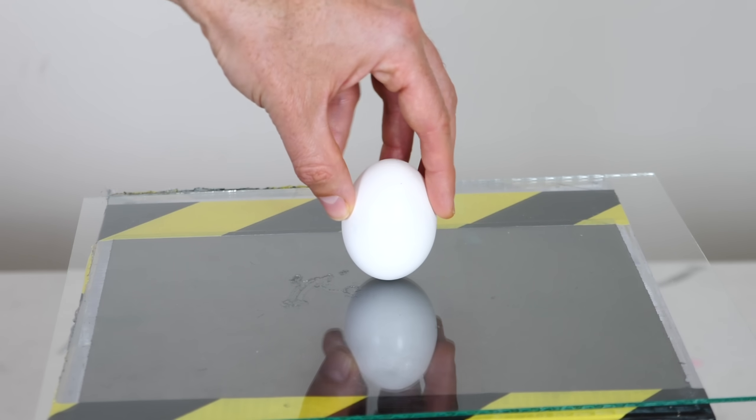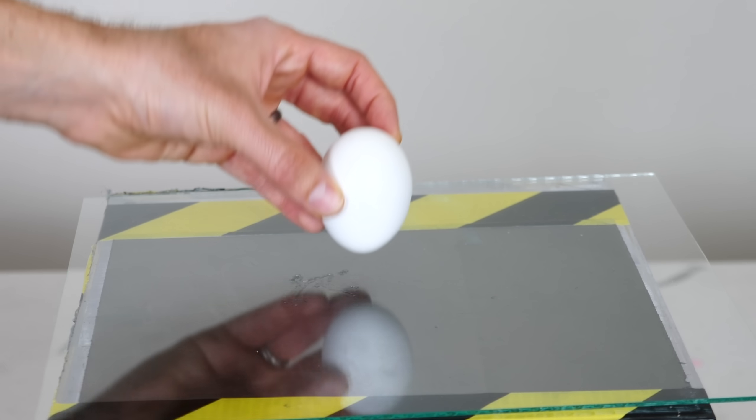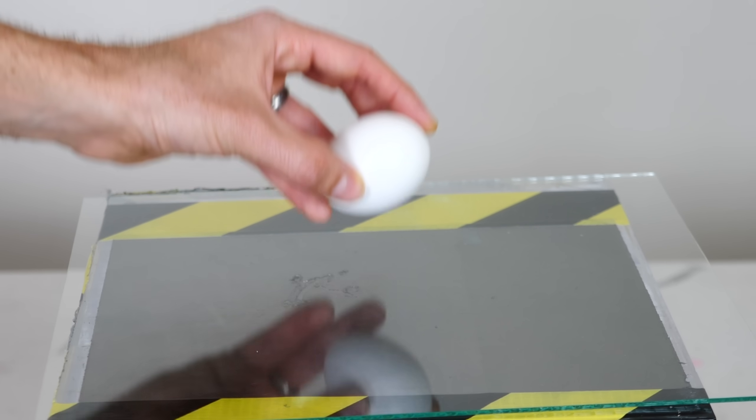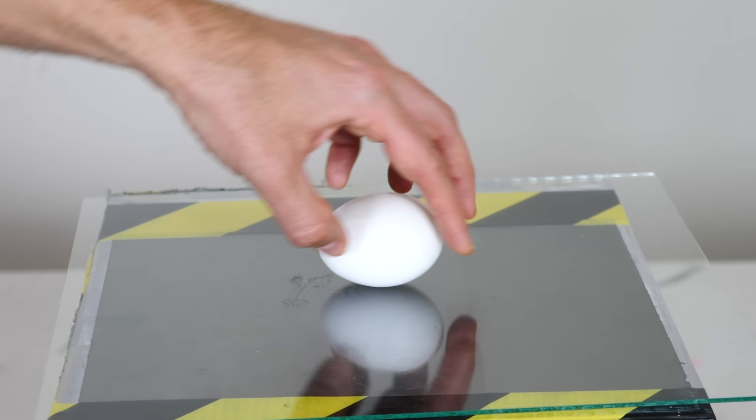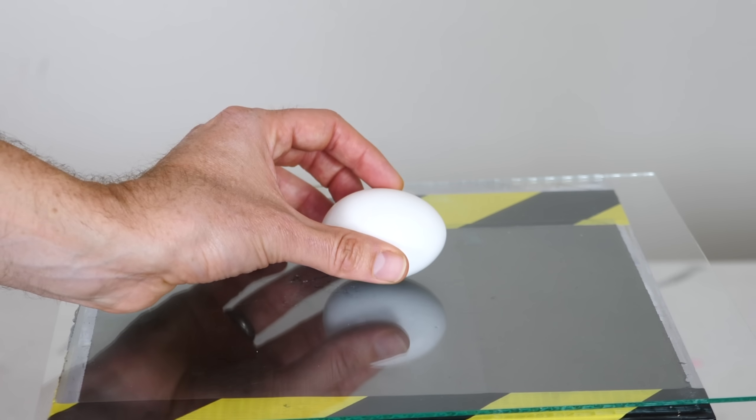So we have an unstable equilibrium, unstable equilibrium, stable, and stable.